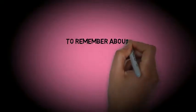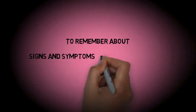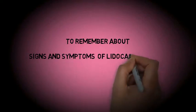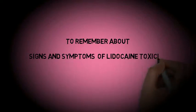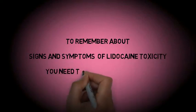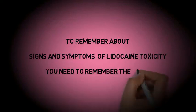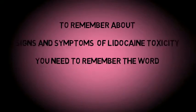So to remember the signs and symptoms of lidocaine toxicity, you just want to remember a single word: SAMS.